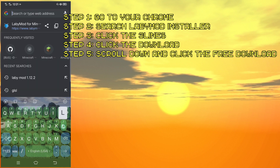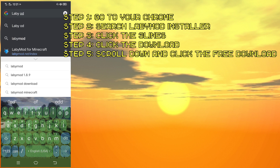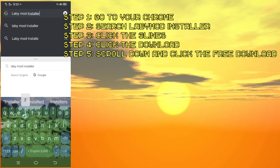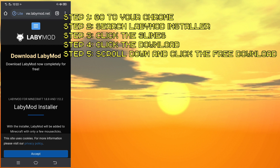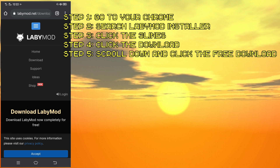Click on the result and then click that three-line menu over there and refresh it. Then click the download button.